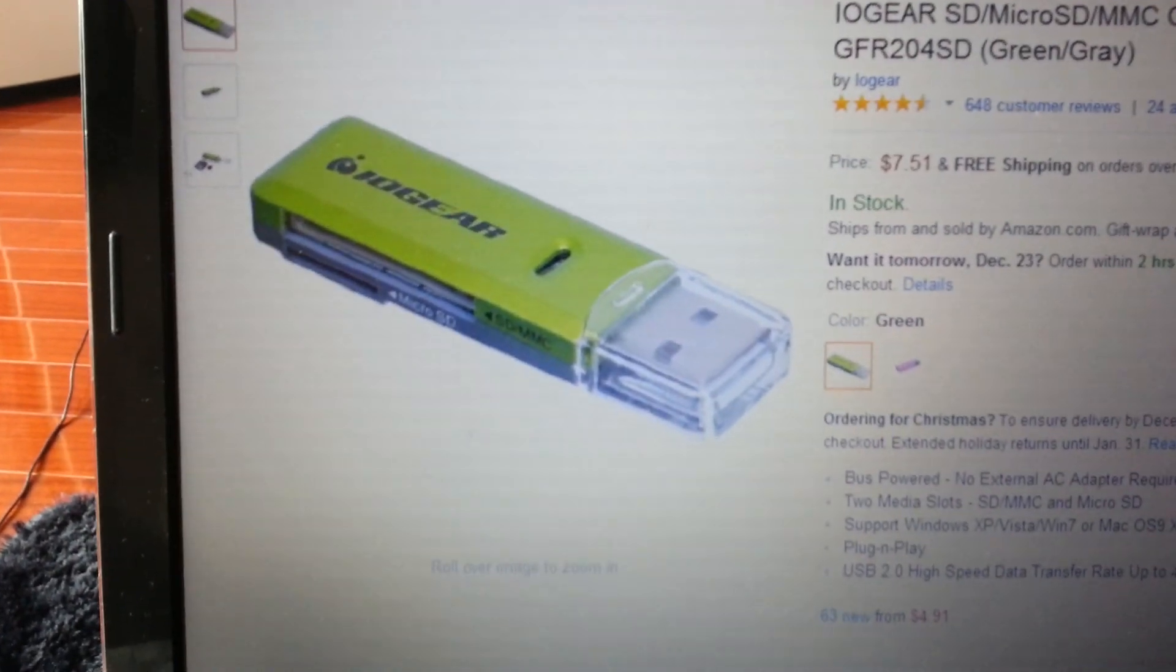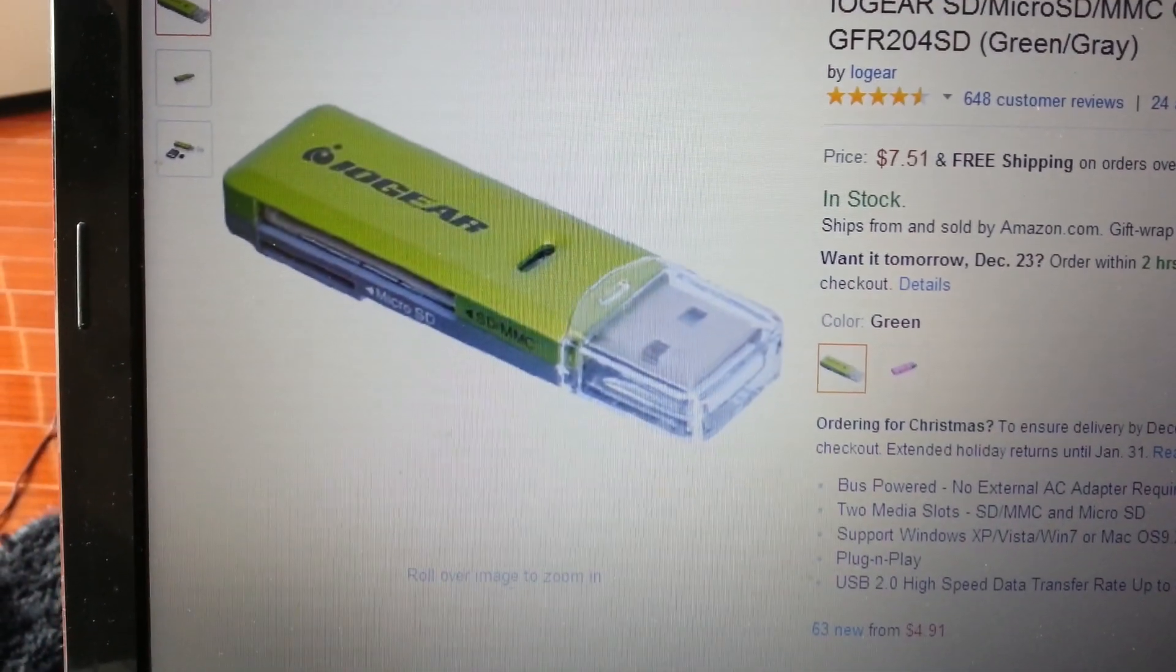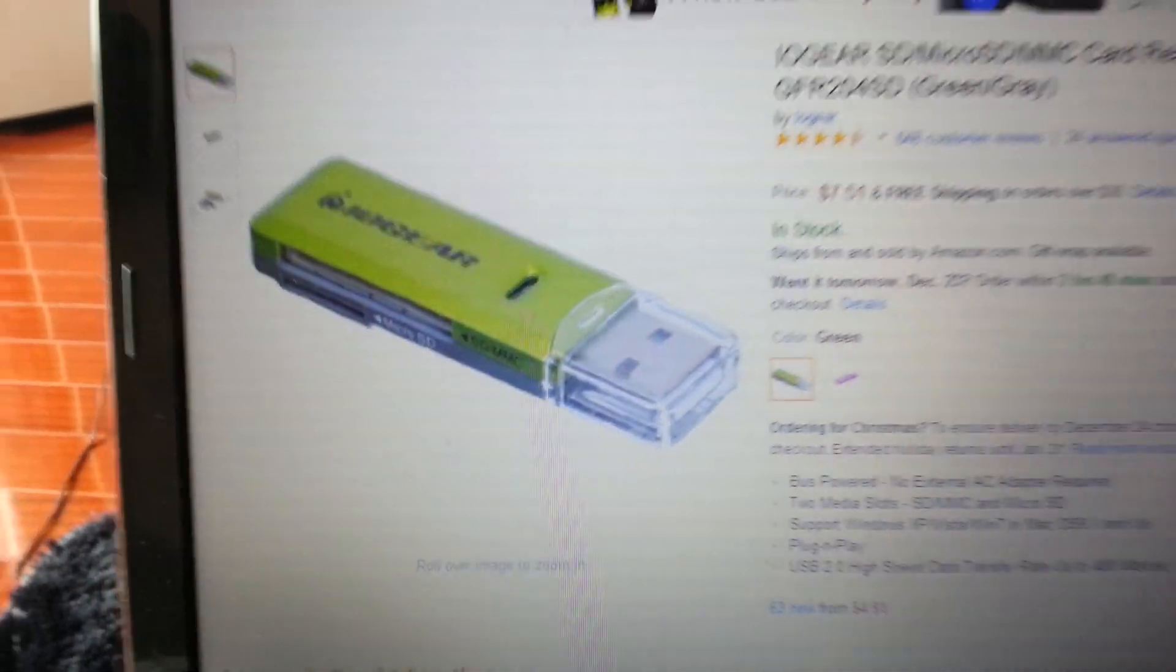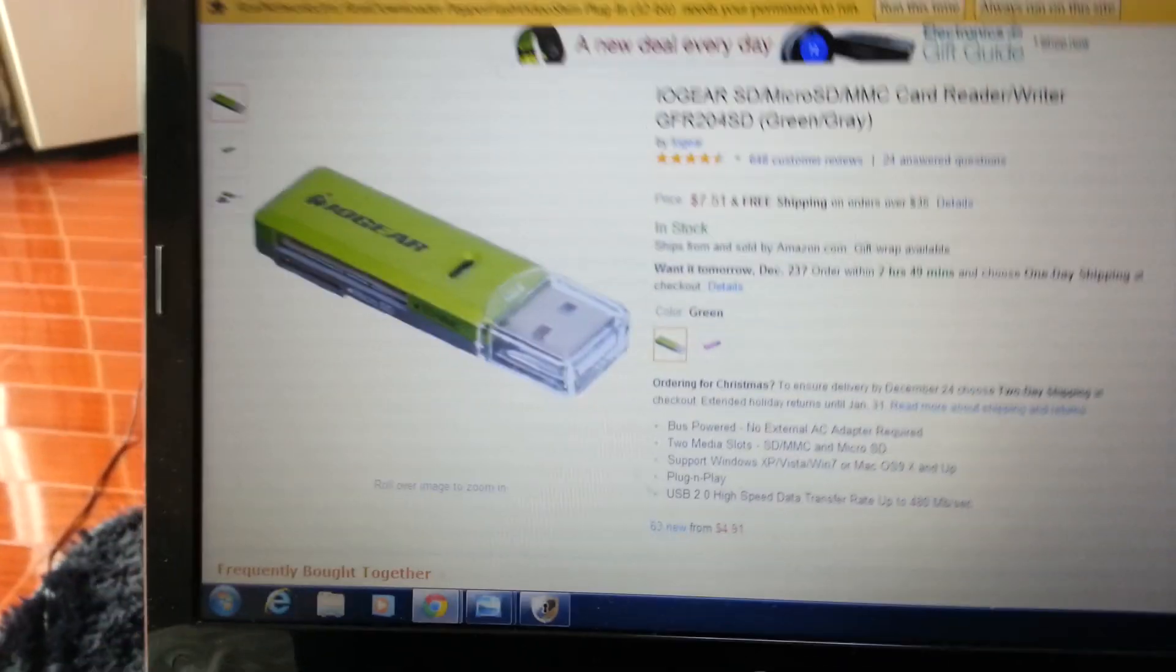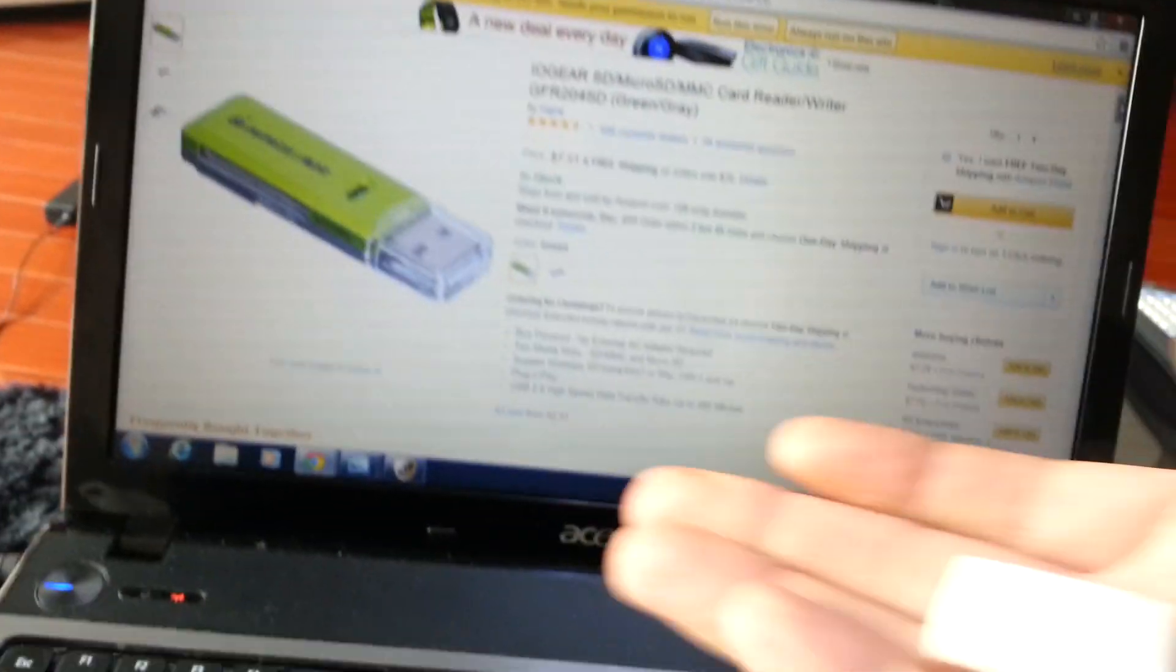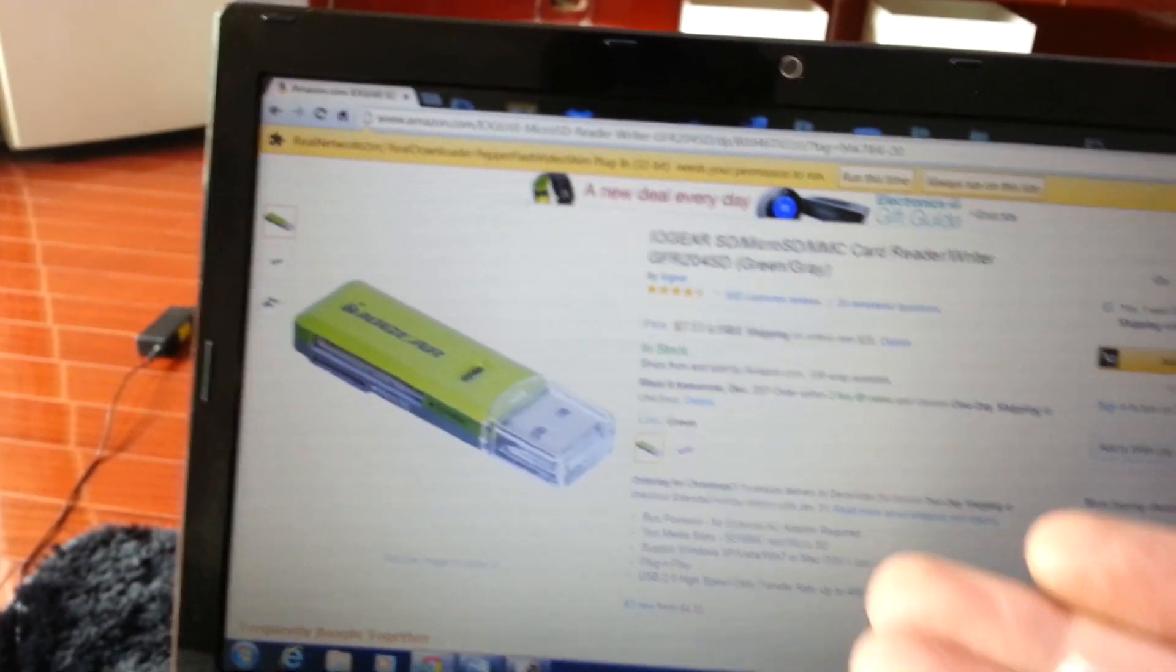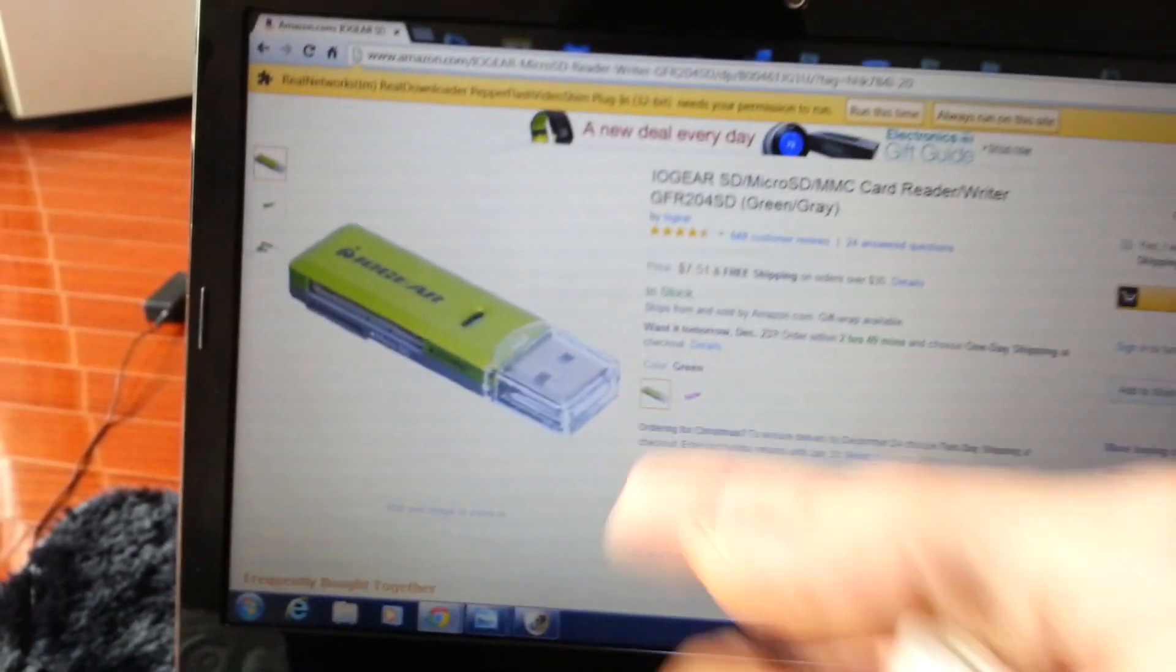And right here, it's $7.50. There's really no need buying one that solely reads only micro SD when you can have one that reads everything.